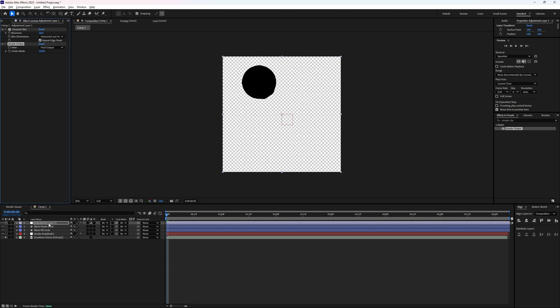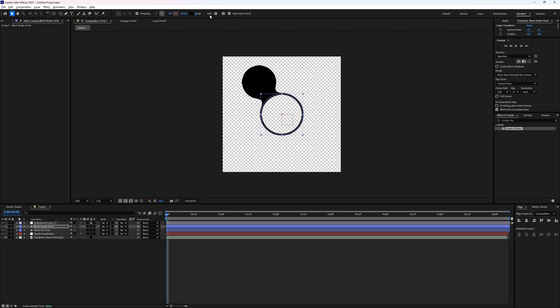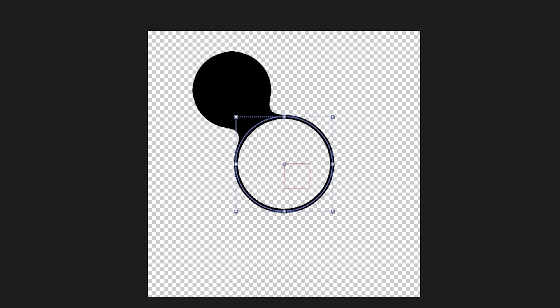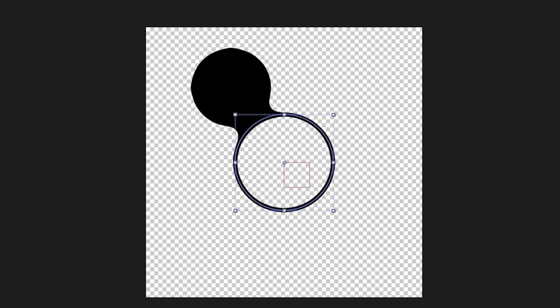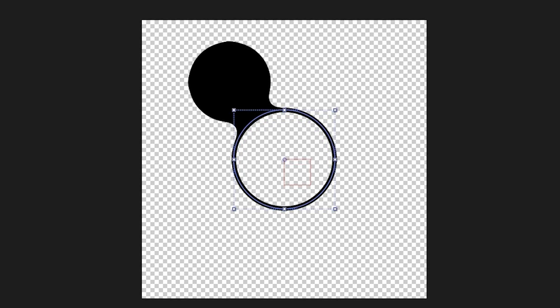But if we highlight the stroke circle again and then increase the stroke width, we can see it come back into existence. Now we can see that the circles are morphing into each other and you can see the basis of this effect.